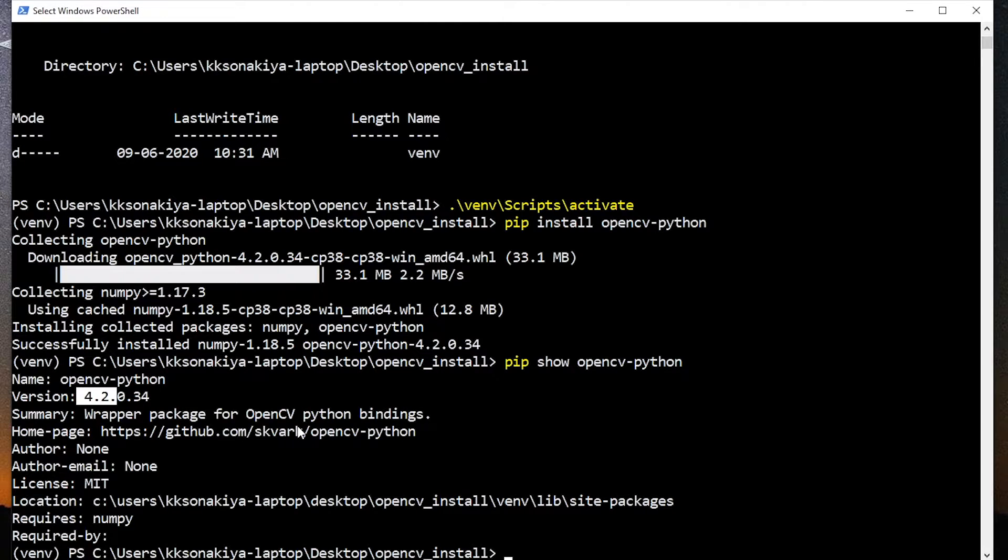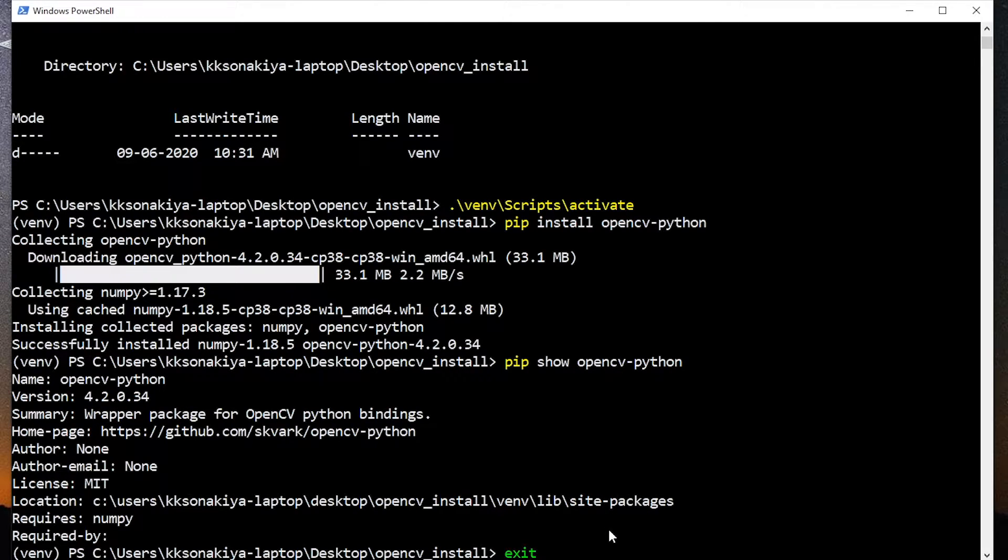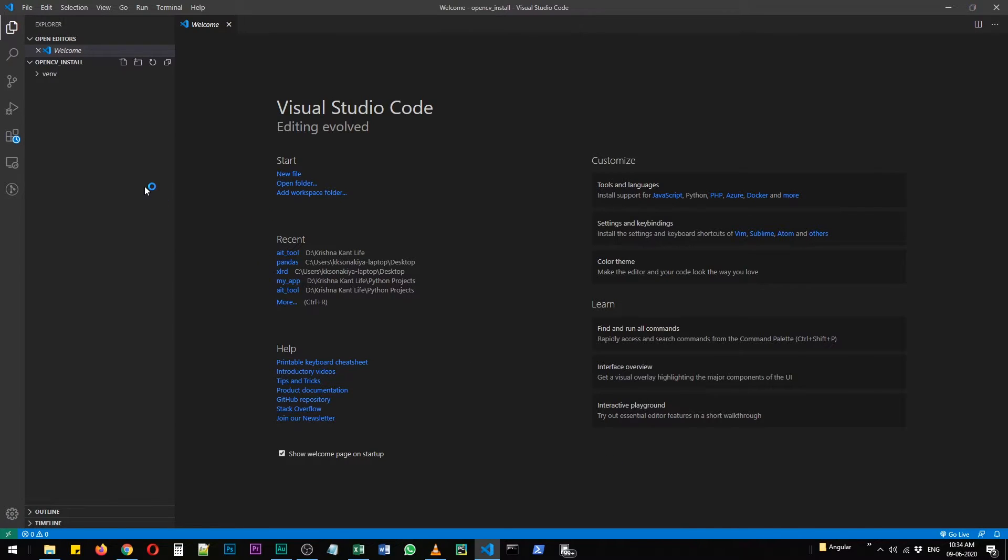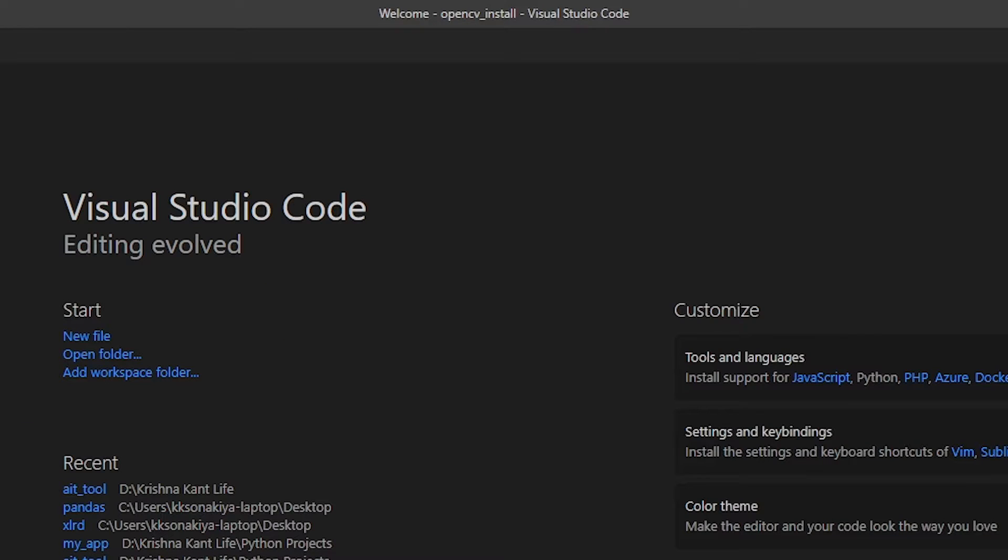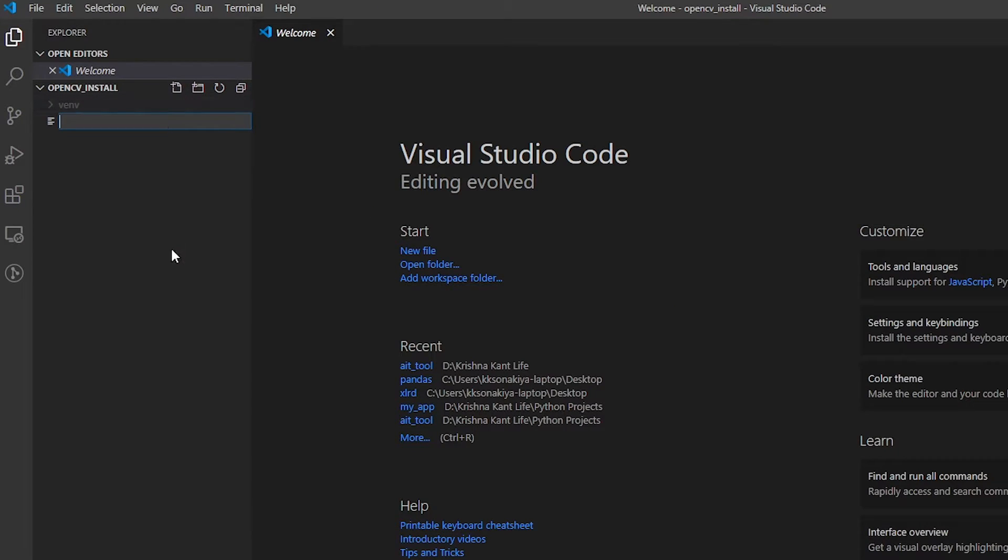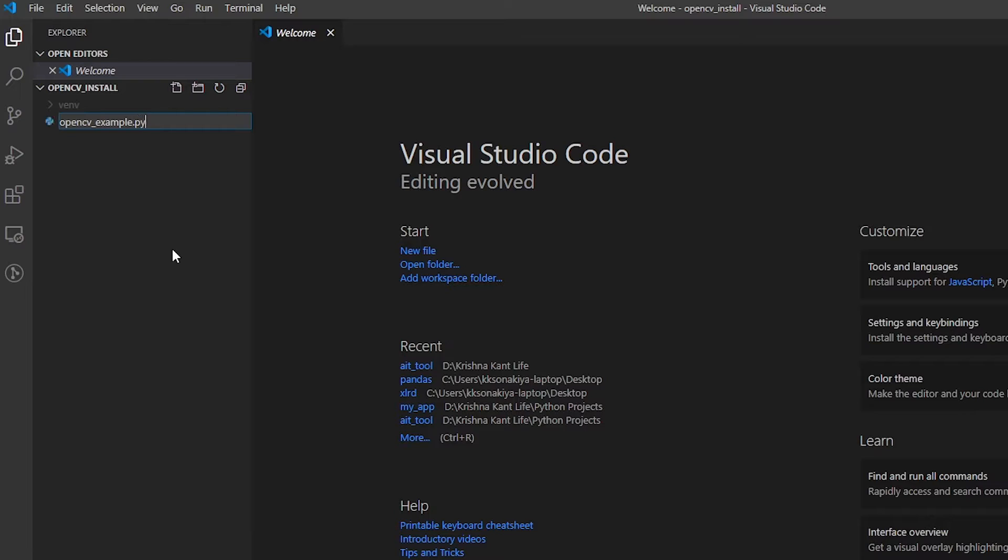So let's exit out of it. Now let's create a simple program so that we can know that OpenCV has successfully installed in our system. I have opened our folder opencv_install in VS Code, and we are going to create a file inside it. Let's name it opencv_example.py.